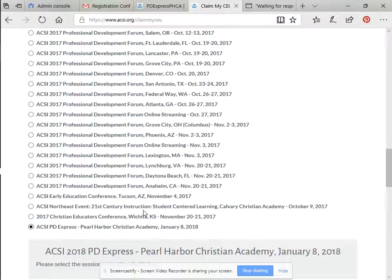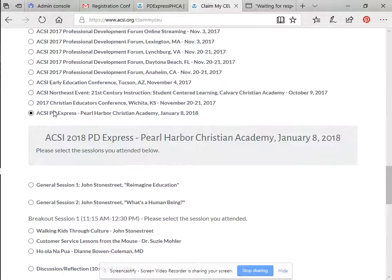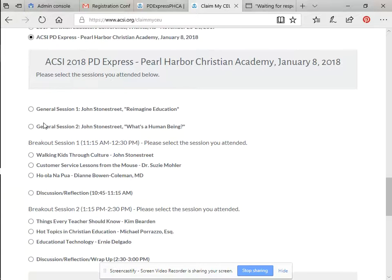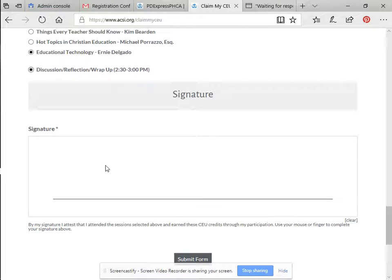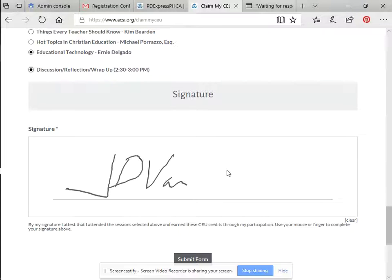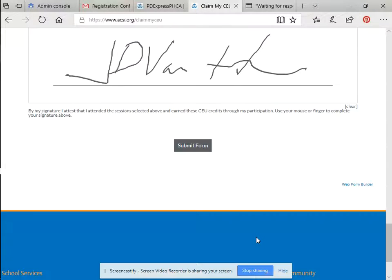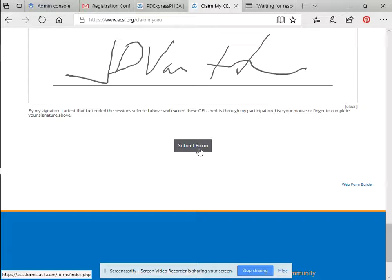Hit PD Express — the bottom one — and it'll show Pearl Harbor Christian Academy. Select the sections that you attended: I was in this one, that one, and the general discussion. Then use your mouse to sign your name at the bottom. Finally, submit the form.